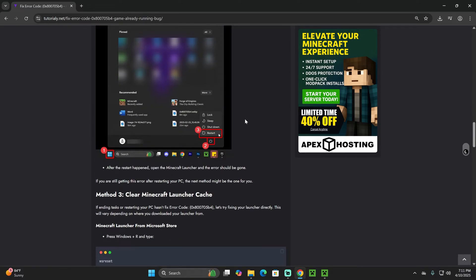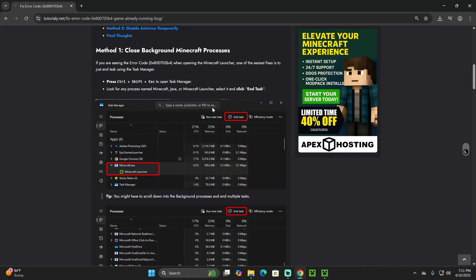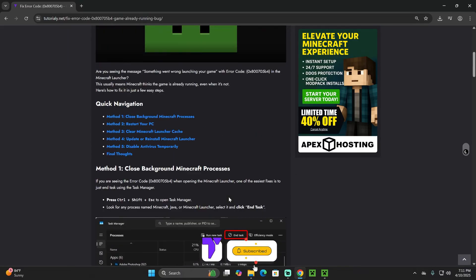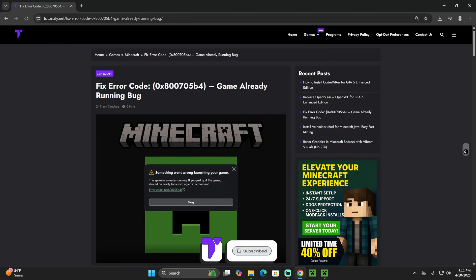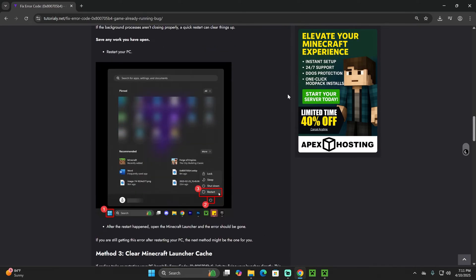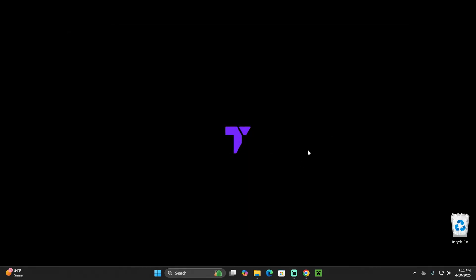In case you get lost on this video or you want to try a lot of different methods, you'll find that in the second link in the description. You could also use that guide as a reference to fix this error. Let's go ahead and get started. The first thing you want to do is press OK and close your Minecraft launcher.